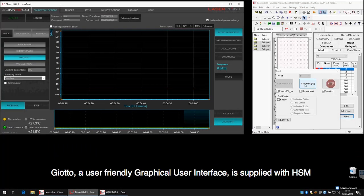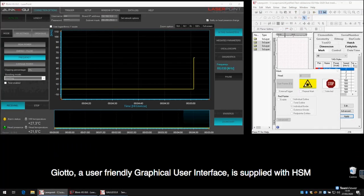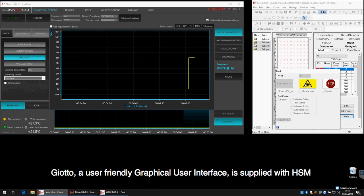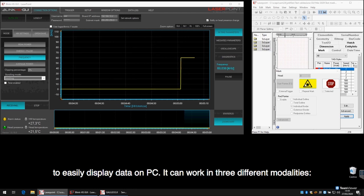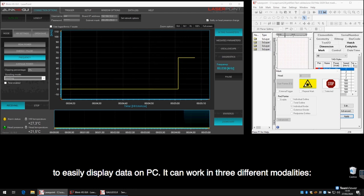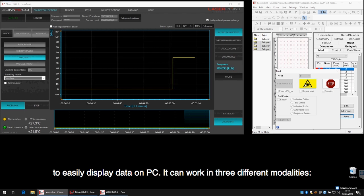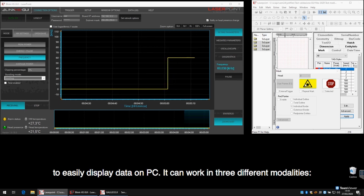Giotto, a user-friendly graphical user interface, is supplied with HSM to easily display data on PC. It can work in three different modalities.